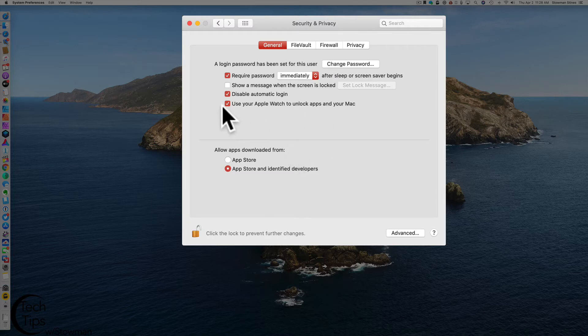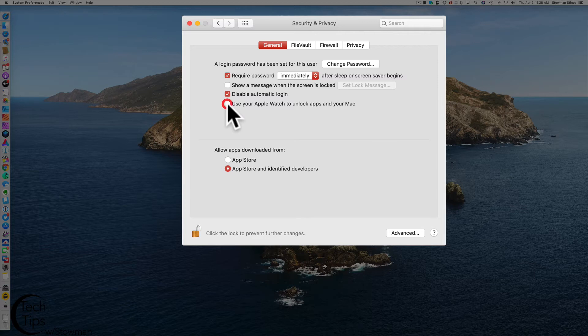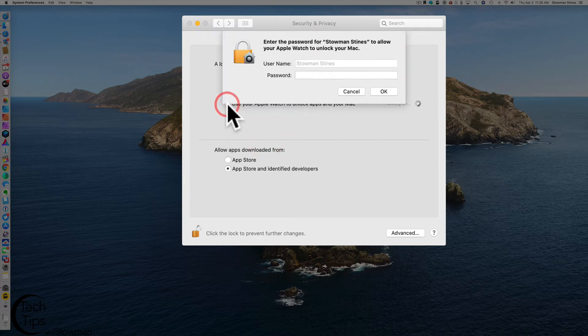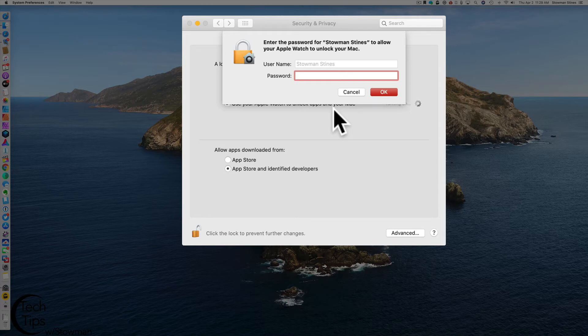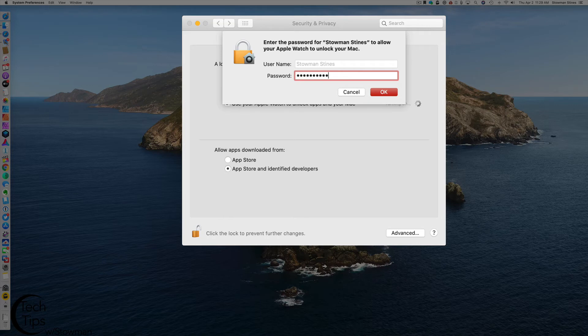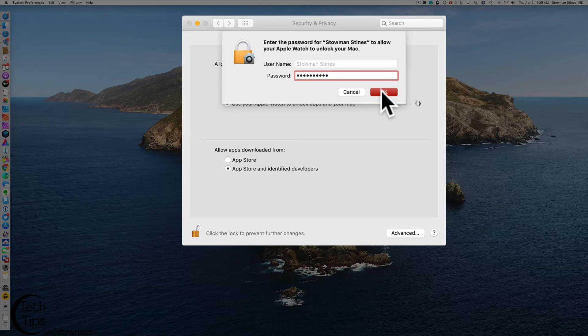Once you do that, you just want to make sure this check mark is enabled. I'm going to uncheck it, so then we're going to recheck it. Once you enable this for the first time or if you want to enable your Apple Watch, of course you're going to type in your Apple computer password, your administrator password on this computer and you hit OK.